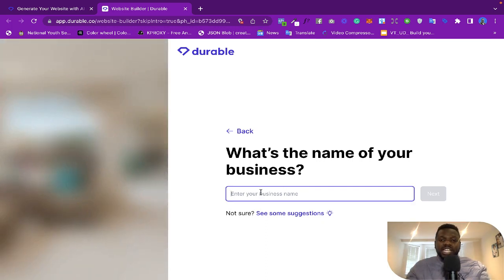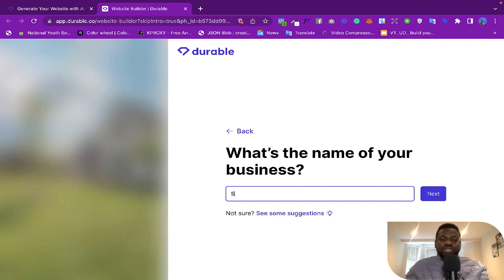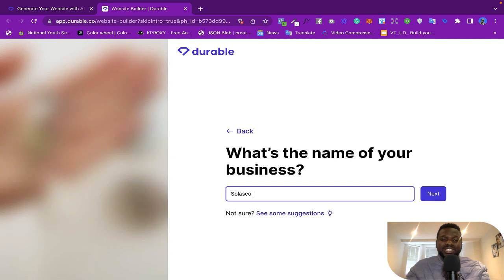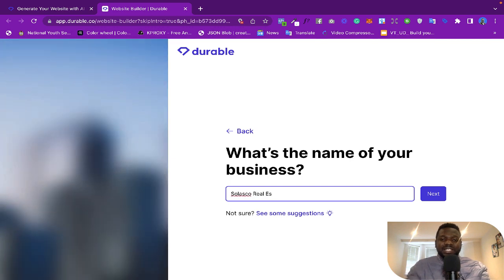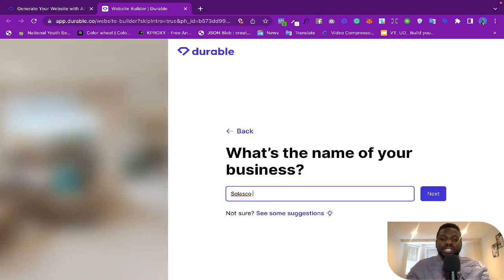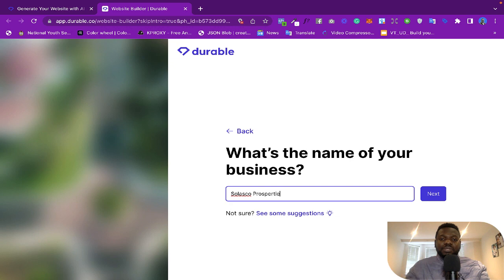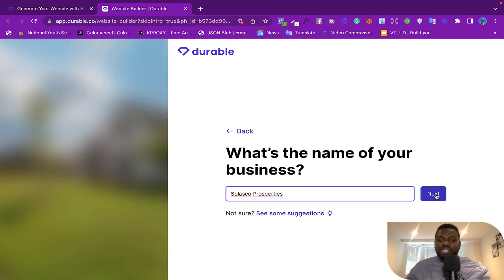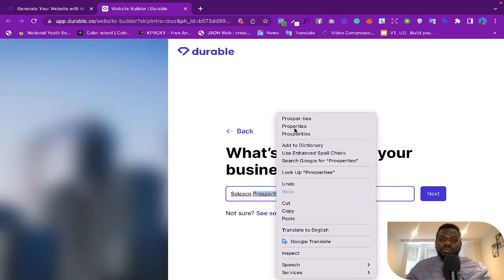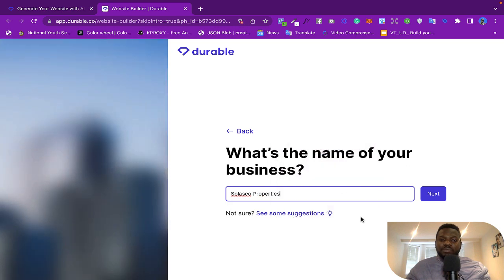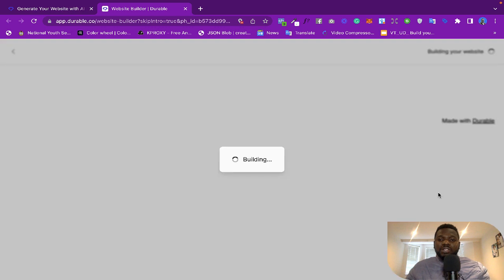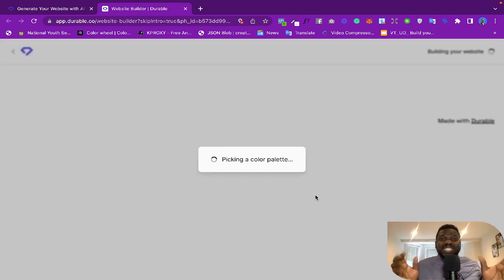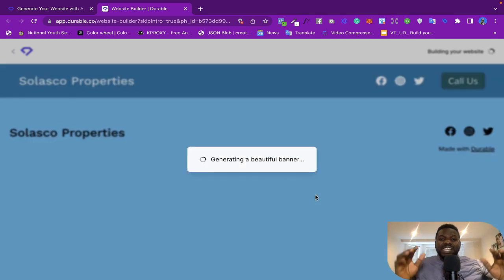And then it says 'What is the name of your business?' So here I'm going to say the name of my business is Solasco Real Estate, or Solasco Properties. Let's just use this as Solasco Properties. So you just click on... let's see, why is this showing 'Properties'? Okay, Solasco Properties. So you click on 'Next' and then the website is generated in 30 seconds.